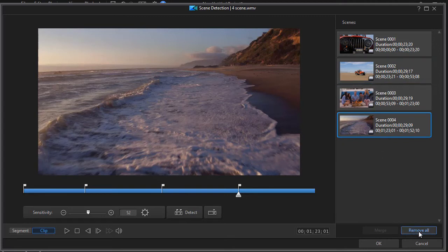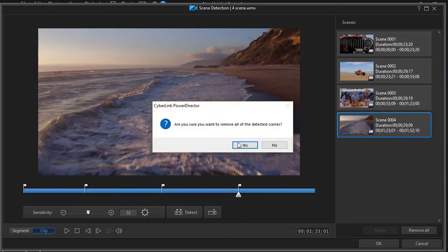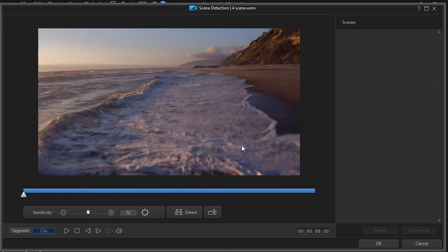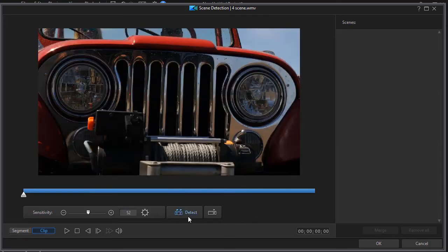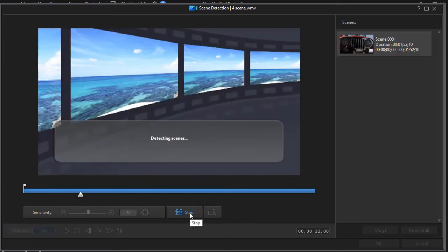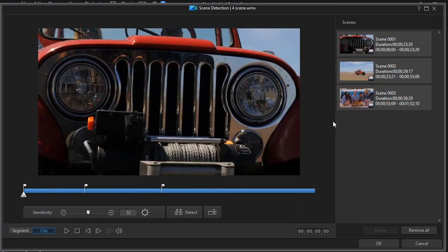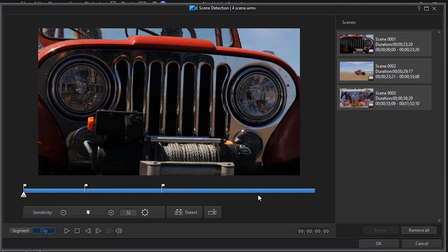If I want to start all over again I just click on remove all and I can say yes and then I can click on detect and it will go back and detect. Notice again it did not get my last scene in here.